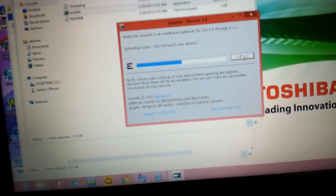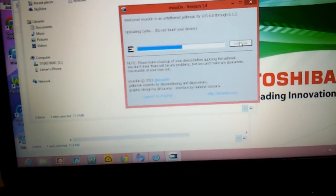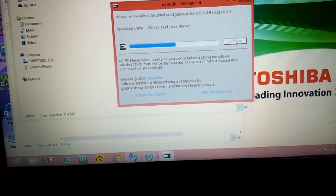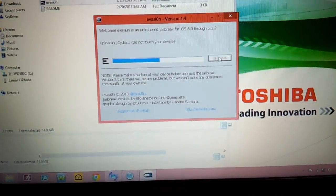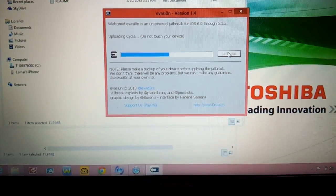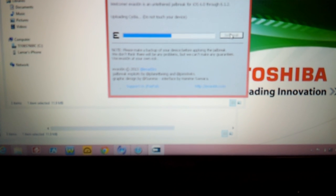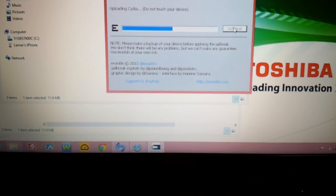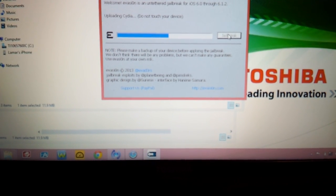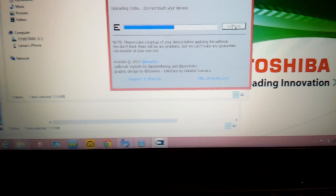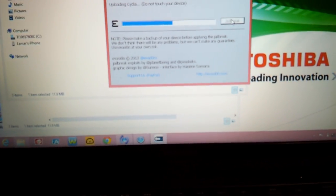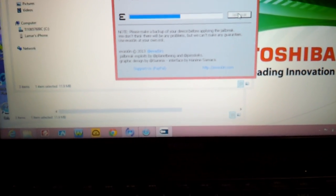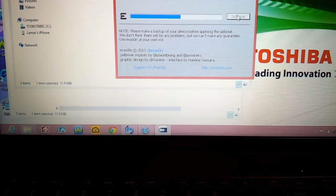Then you're gonna get a message that says upload Cydia or right now. But this is one thing that you must do - just do exactly what you see me do. Don't get nervous or anything, just keep calm and do what I do. It says uploading Cydia, do not touch your device. So sooner or later it's gonna show you this thing that I'm telling you about.